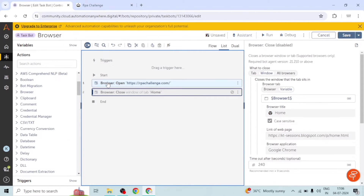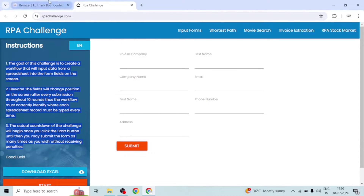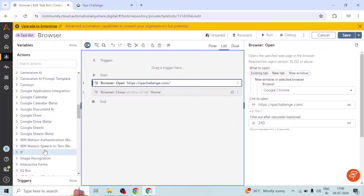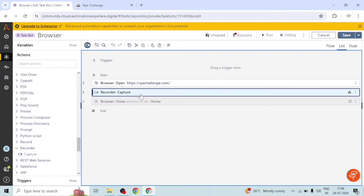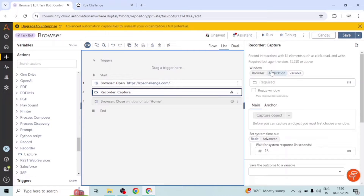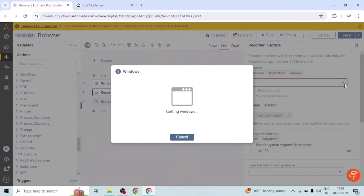After launching this web page we want to read this value. For that we are going to use the recorder package, and here we have the action 'Capture'. We need to tell it in which window we want to capture the element — we can give the name of the window or the browser tab. When we refresh the dropdown it will get a list of all available tabs or windows.